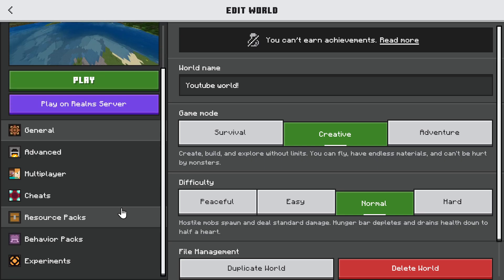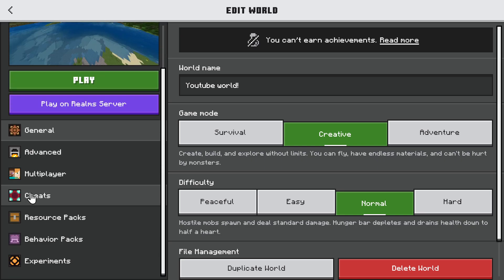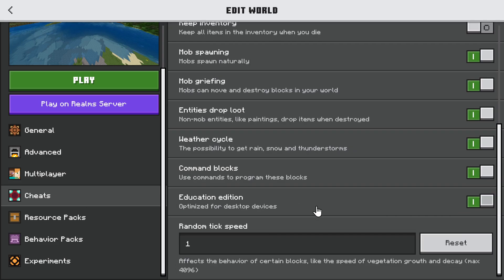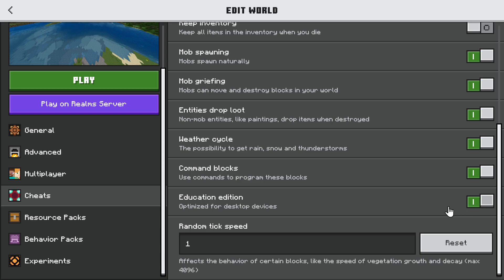Then under here, we want to scroll on down. We have Cheats as an option under here now — let's go to that. Then go to the right and scroll down, and at the very bottom is Education Edition, optimized for desktop devices. Make sure this little button is to the right where you can see the eye, or if it's green. That's an indication that Education Edition is turned on.